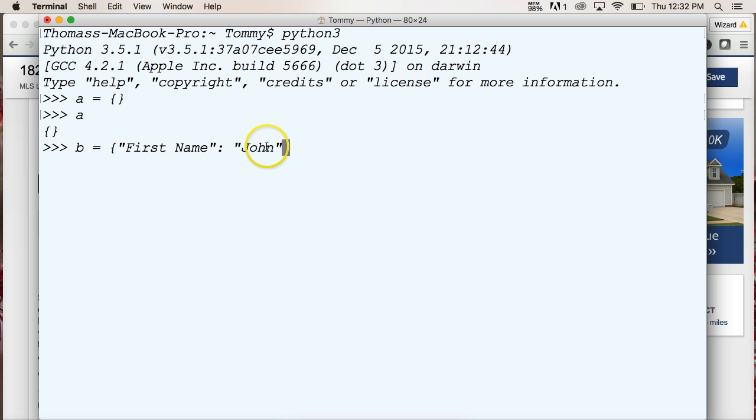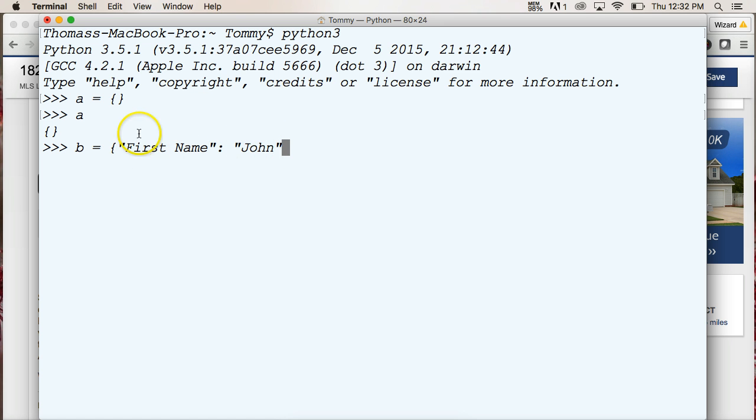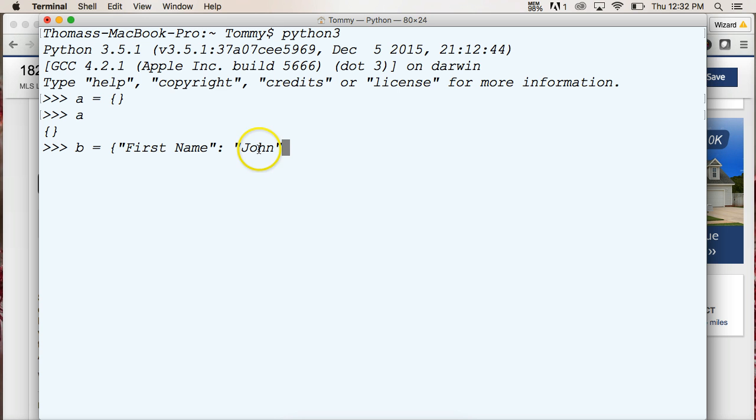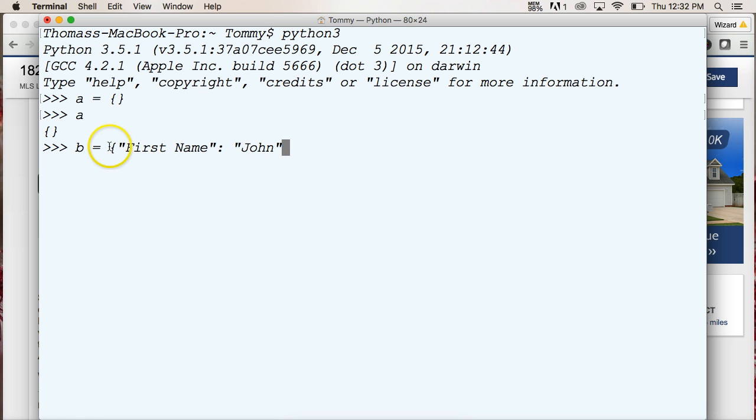So the value, or the value is John, which is the data, is what we're going to get returned, and we're going to access it by the key. So first name, string. So here's key, here's value, and this is also in a dictionary. As you can see the curly bracket here.